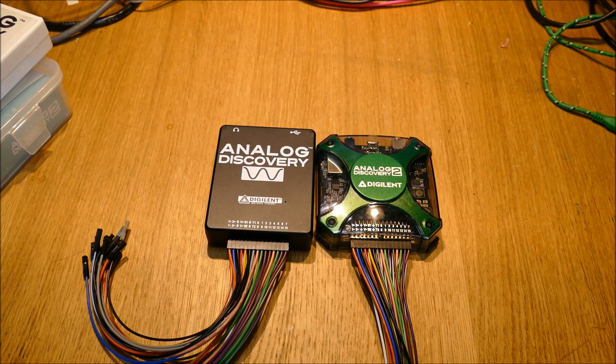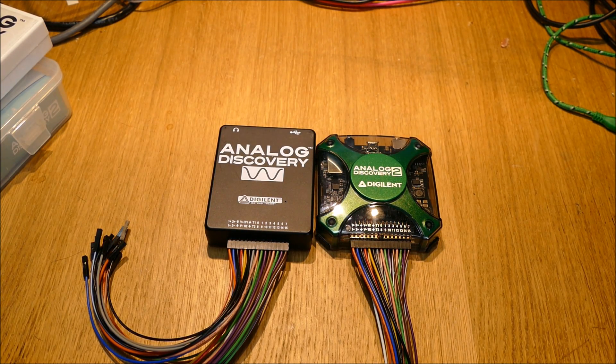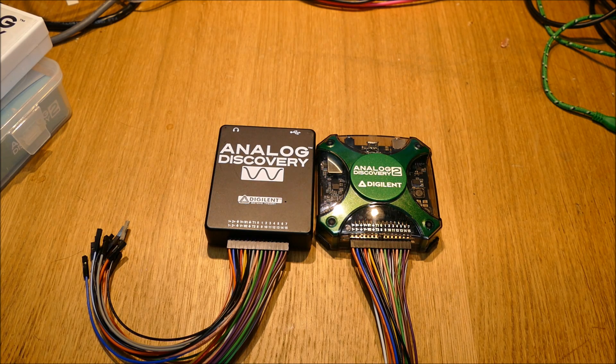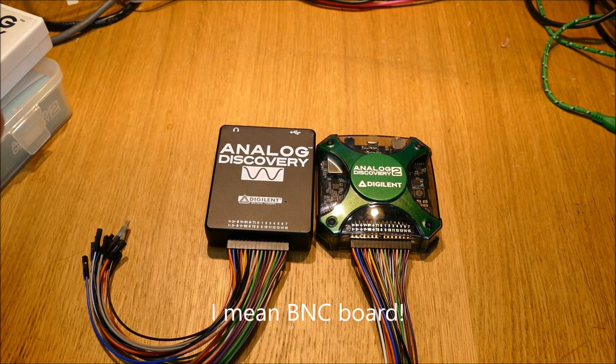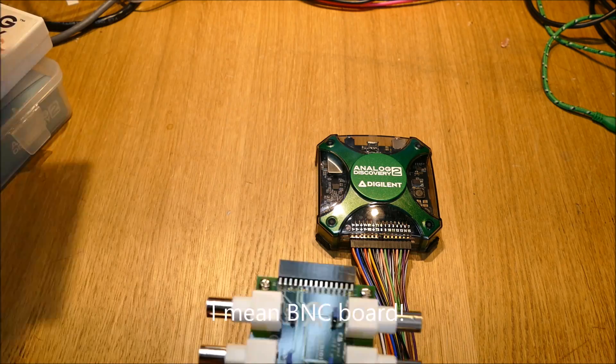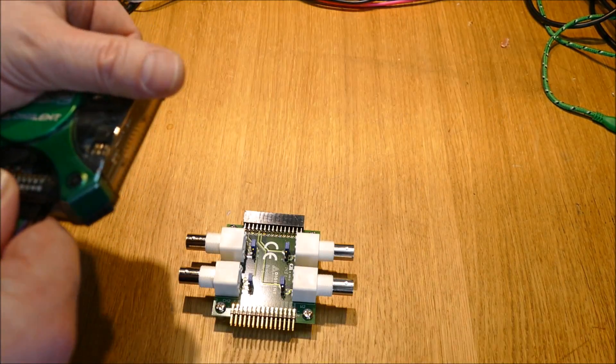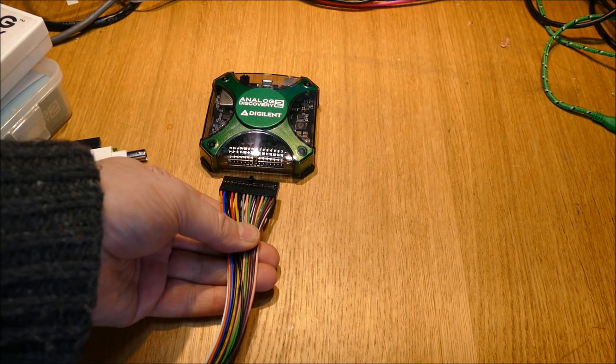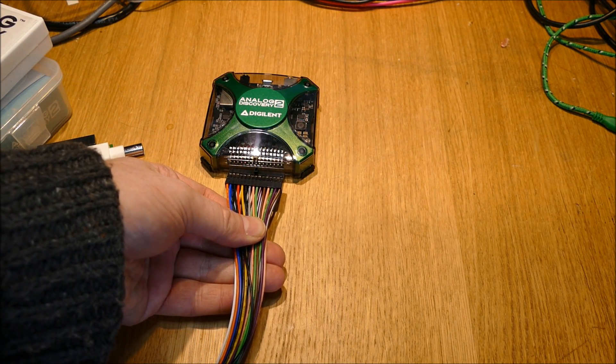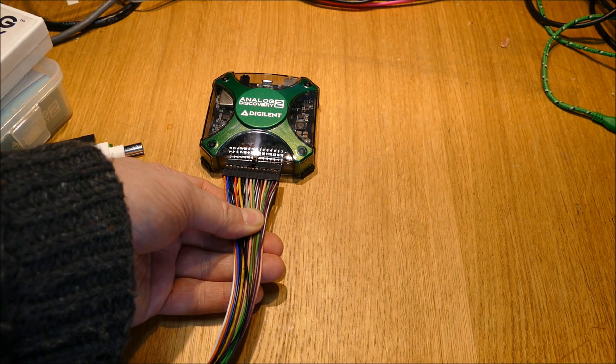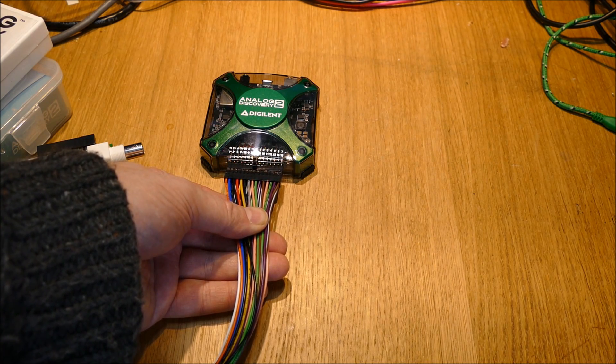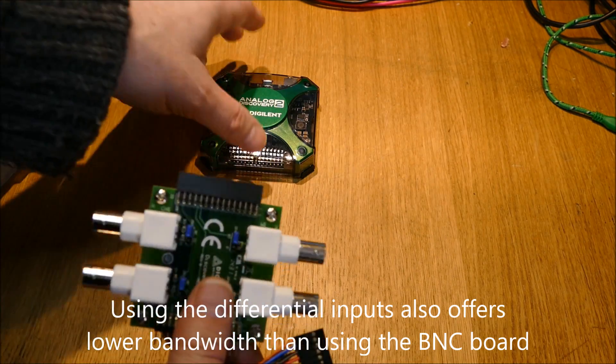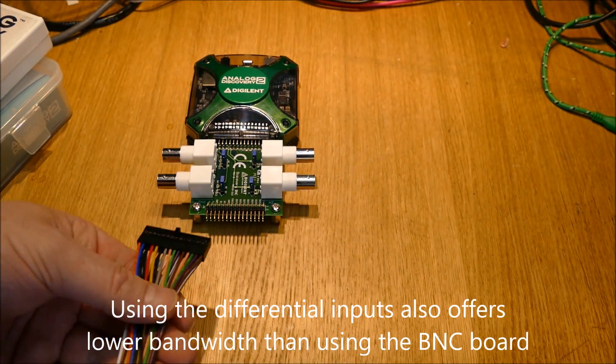And one other thing that is quite handy for these is you can get a USB board as well which plugs in. If you just use this, all you have is a differential input to the oscilloscope. So although you can use it for doing single-ended measurements, it's probably not the sort of standard way people are used to using it. So there is this BNC add-on board which you can have.